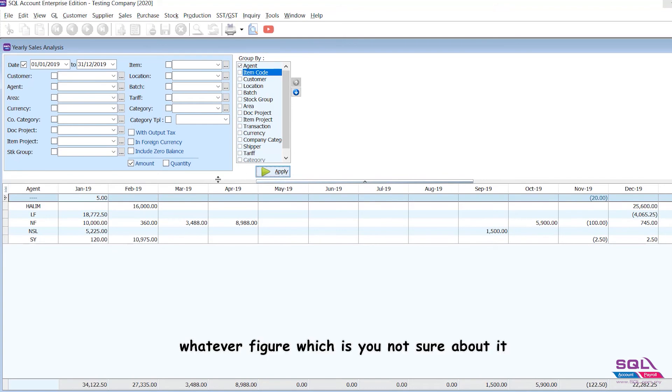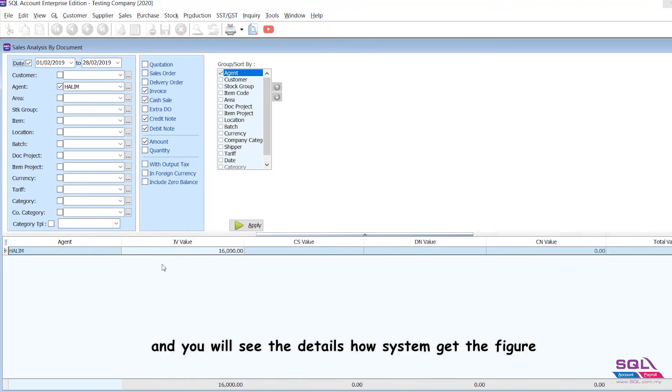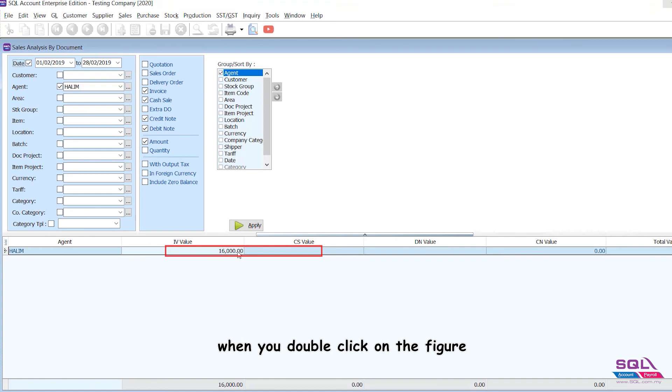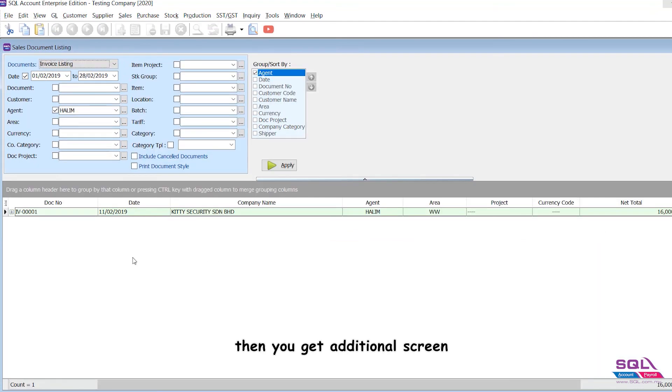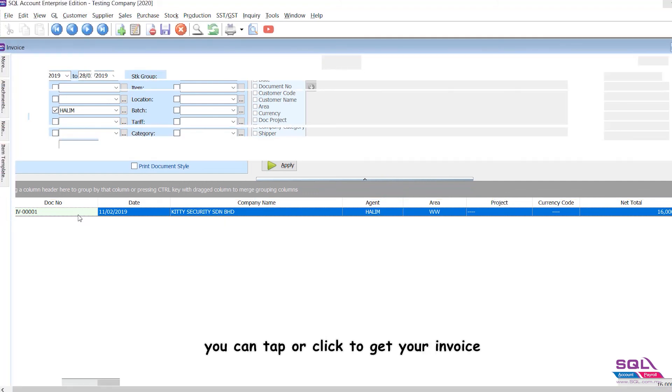Whatever figure you're not sure about, just double-click it, and you will see the details of how the system got the figure. You can further drill down also when you double-click on the figure. Then you get an additional screen. The drill-down is very extensive - you can tap or click to get your invoice.